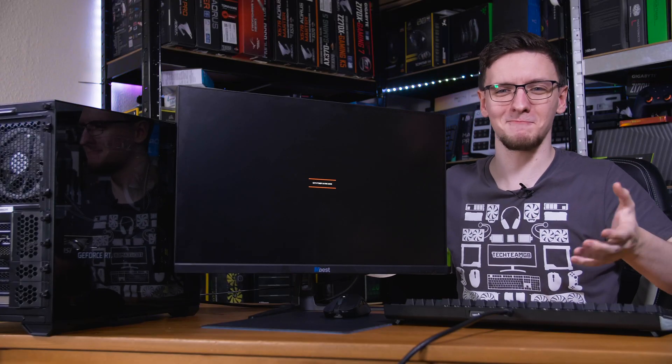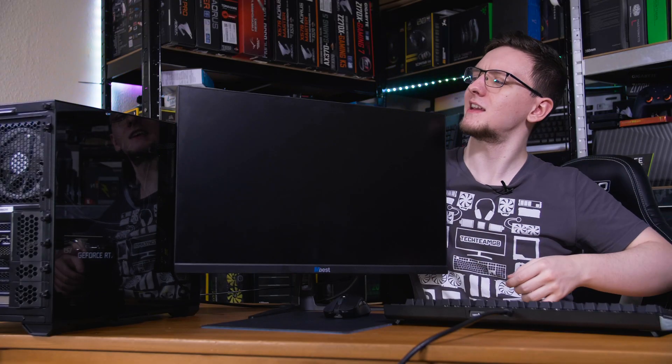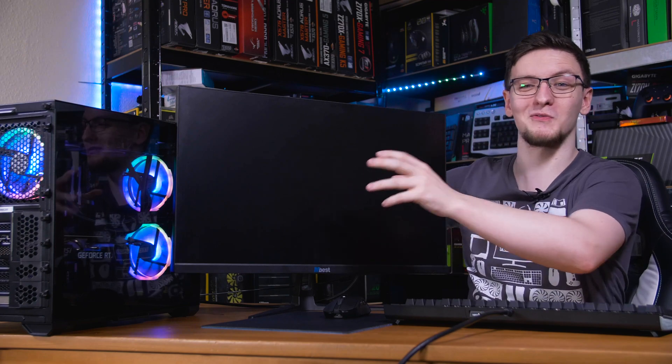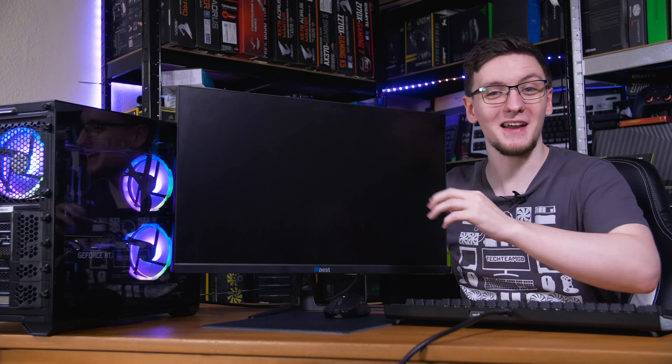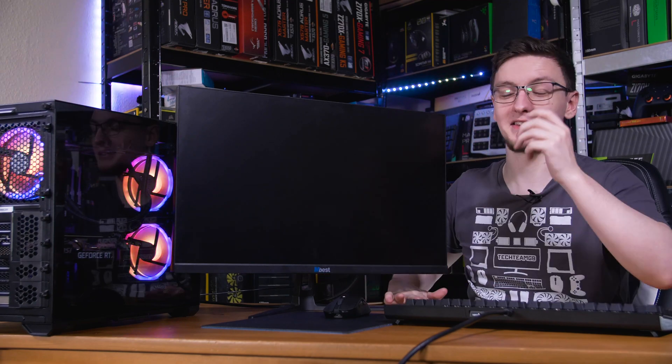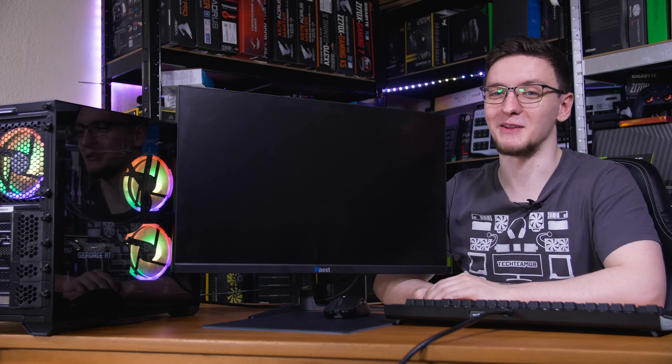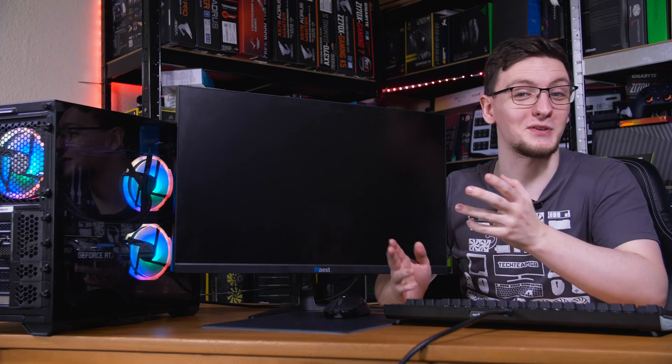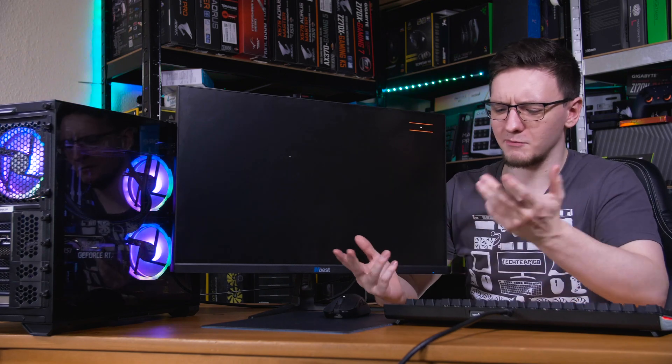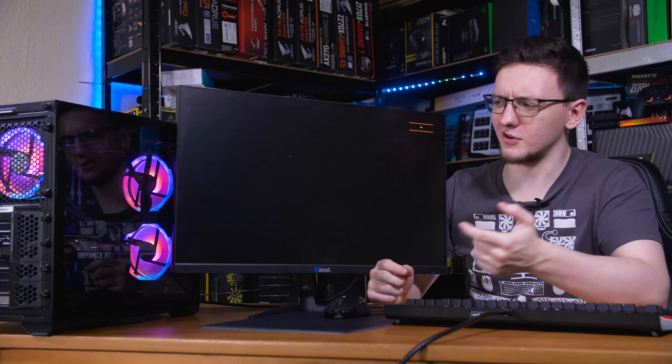Once you have it all plugged in, then you can hit the power button, hope all of the fans start spinning and light up if they're RGB ones, the RGB lights turn on, and everything just starts running.